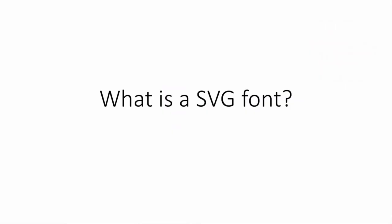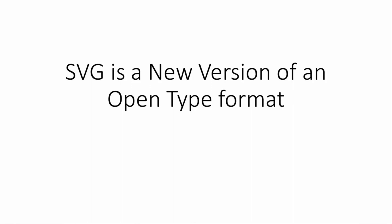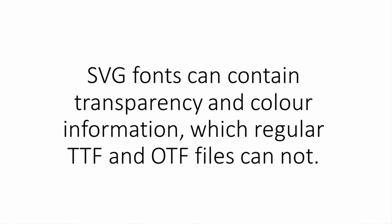But before we begin, let's have a talk about what SVG fonts even are. Nothing much has happened in the font world for many years until these SVG fonts started to hit the market. An SVG font is a new version of an OpenType font format.